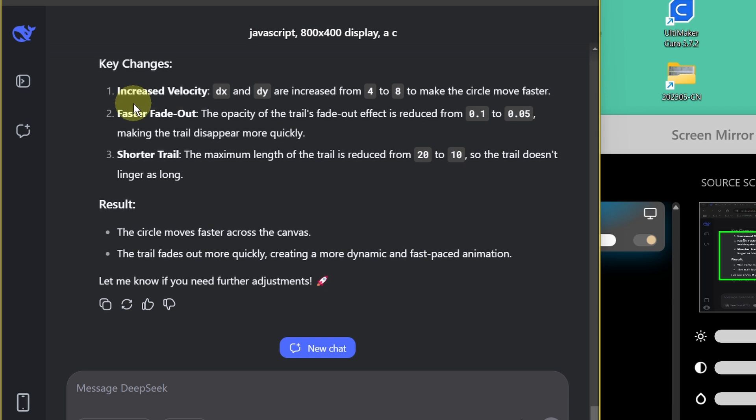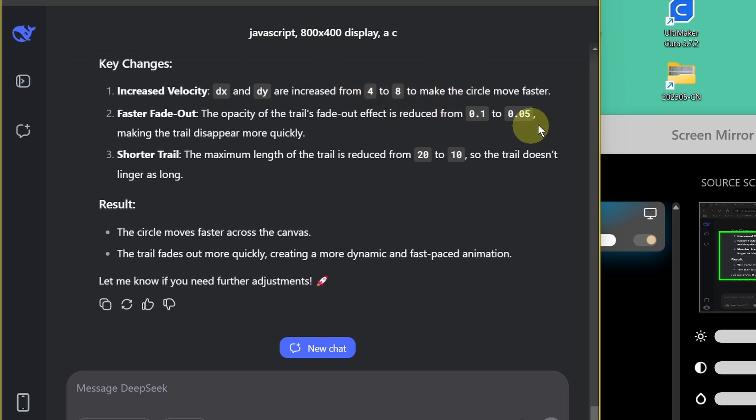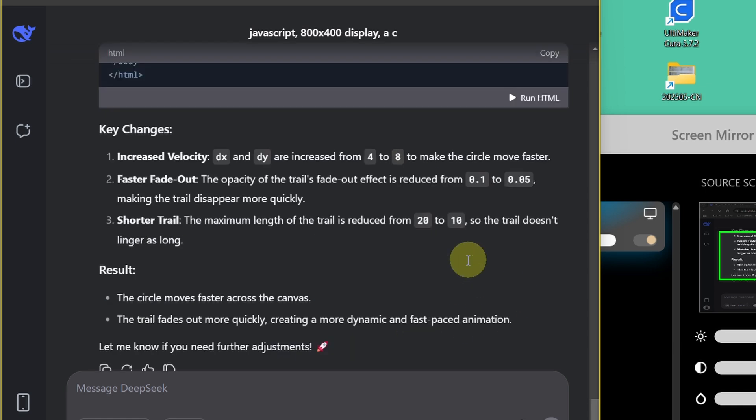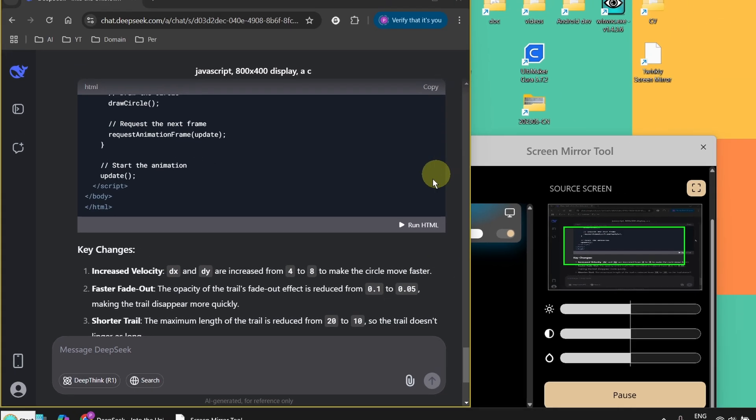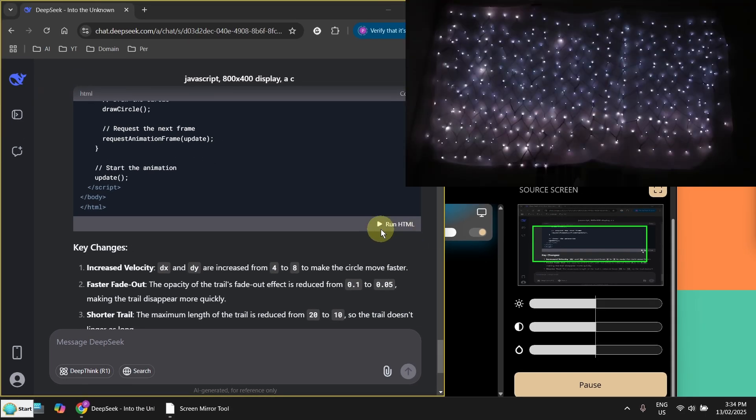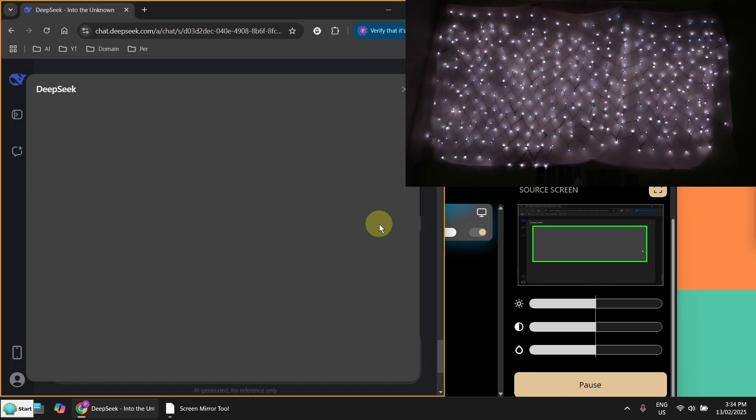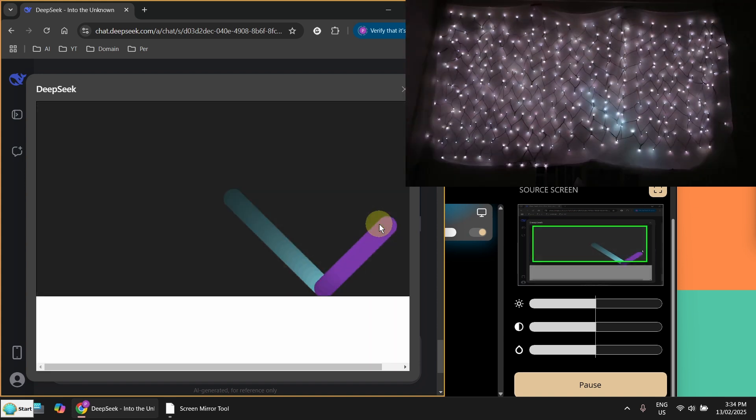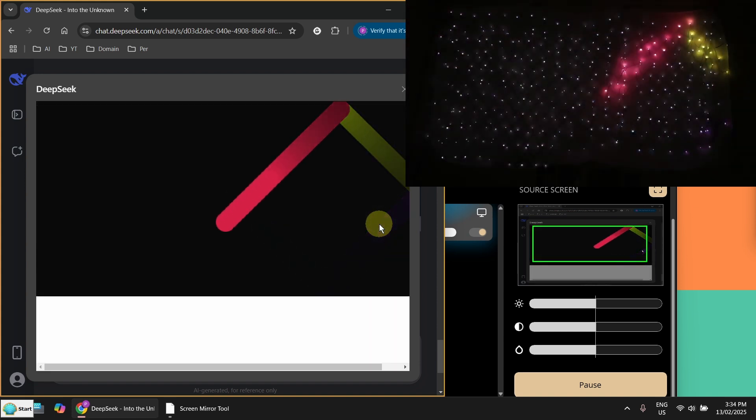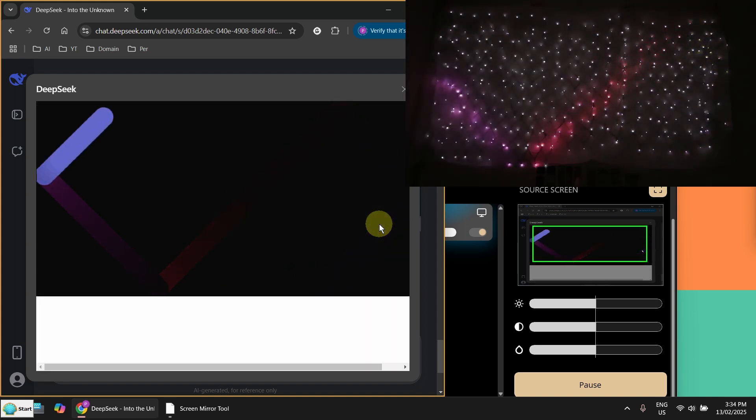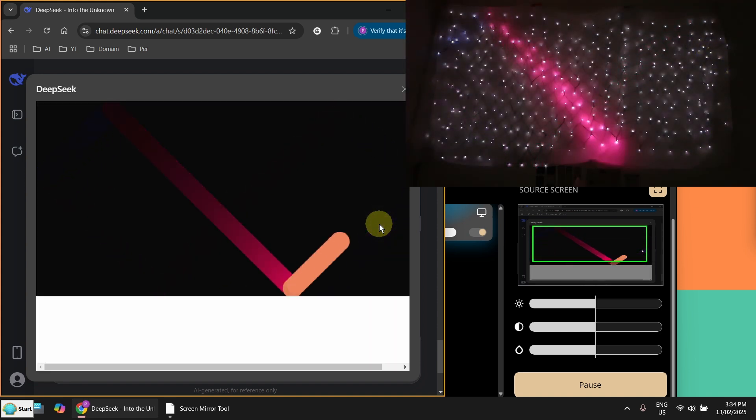Now here is also an explanation. Increased velocity. And this has been changed from 4 to 8. So basically you can change the code by yourself as well. Now let's run it and see. And run. So you can see it's much faster.